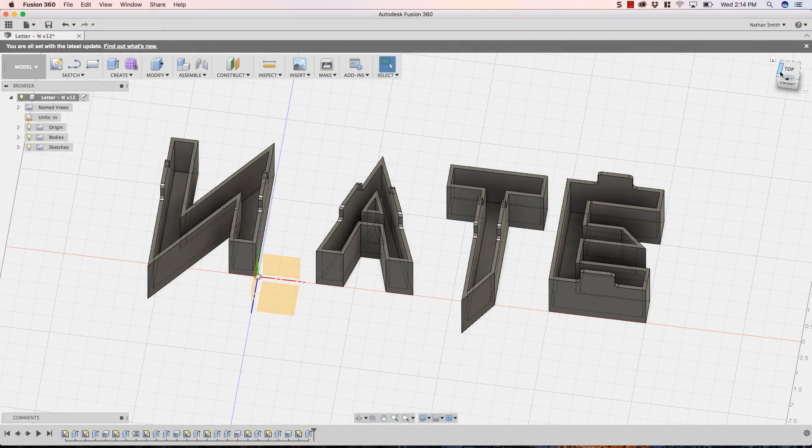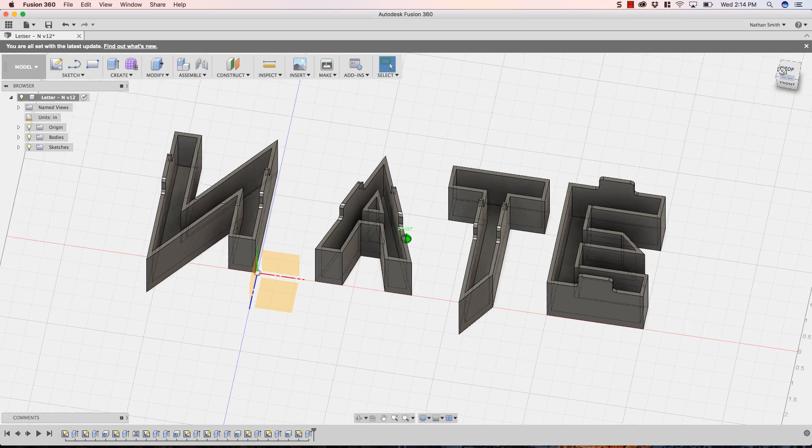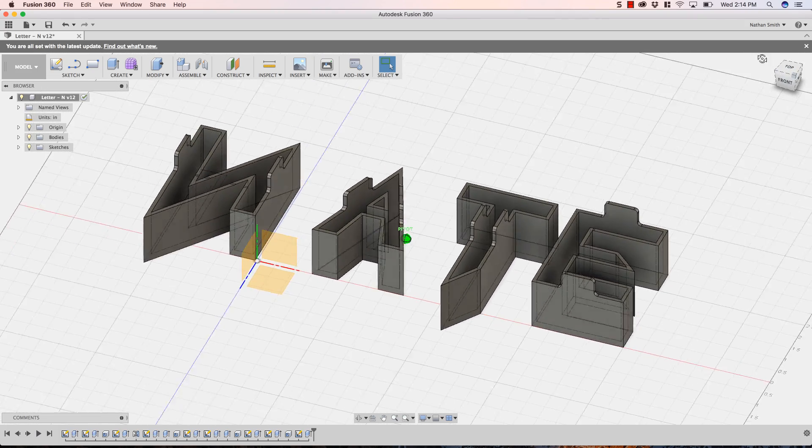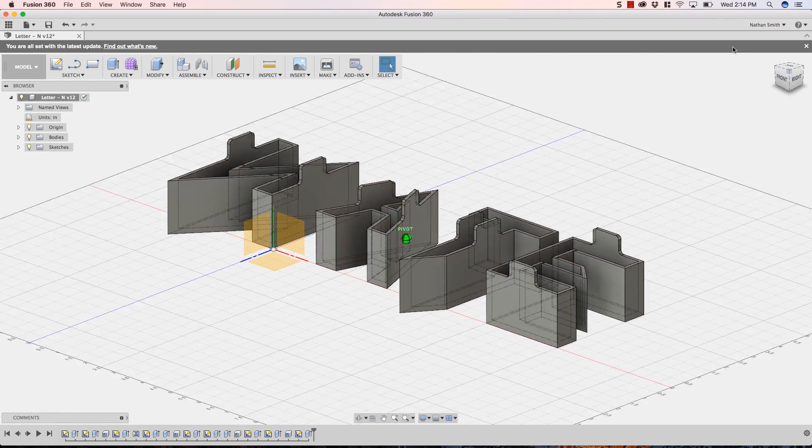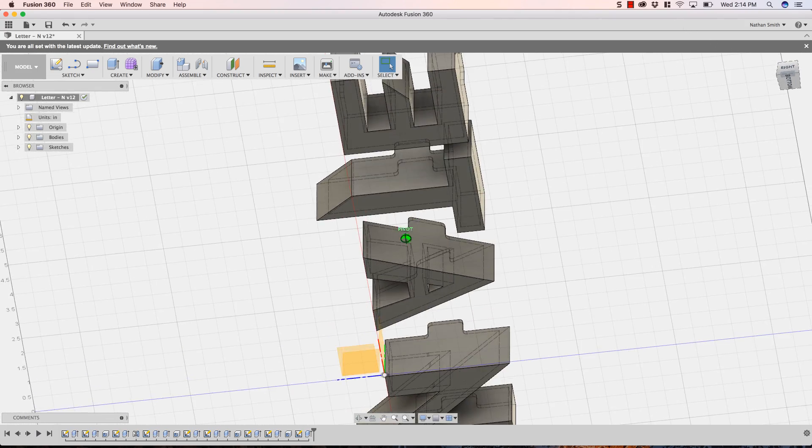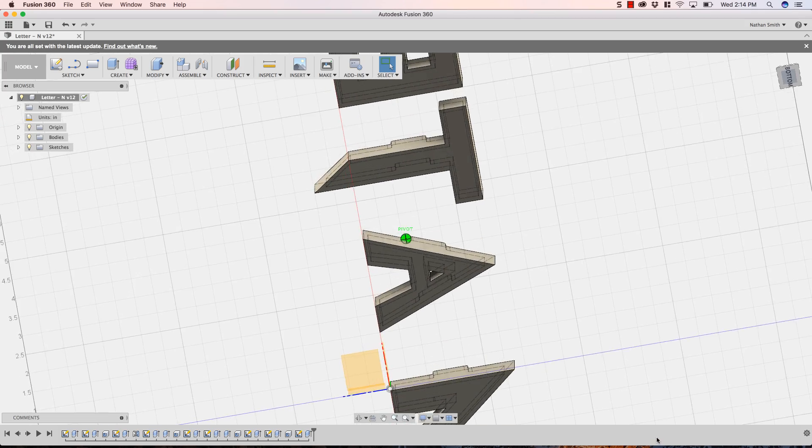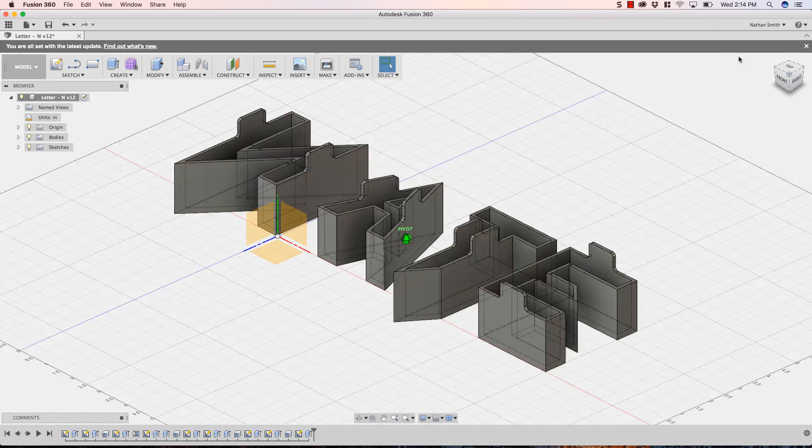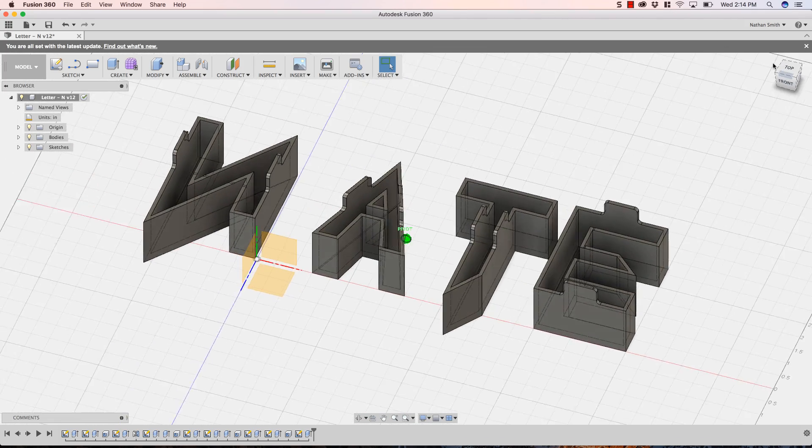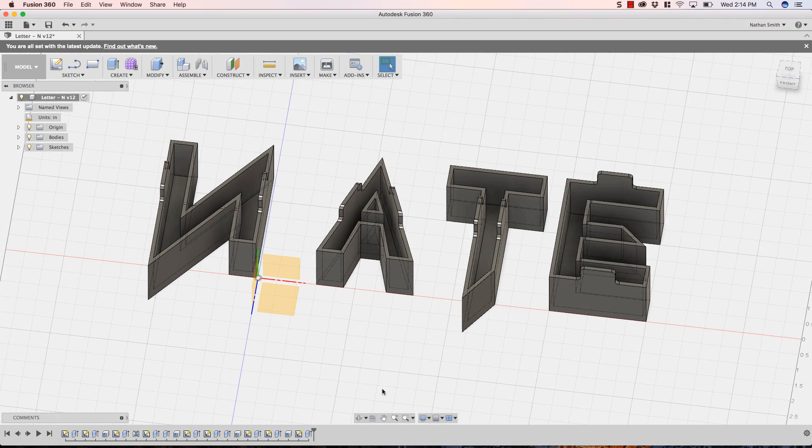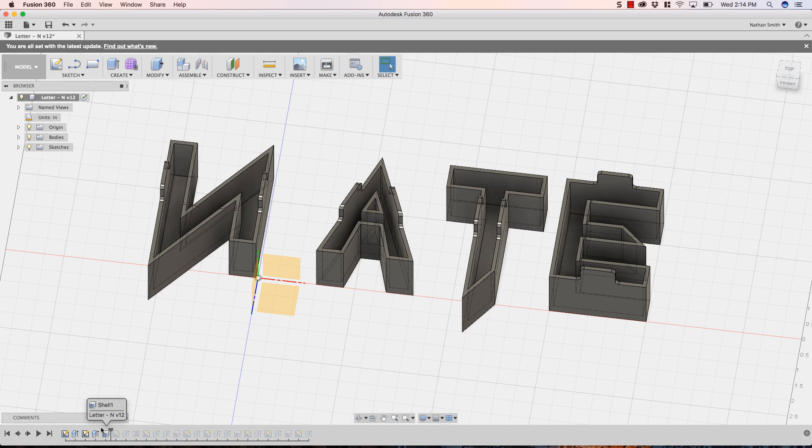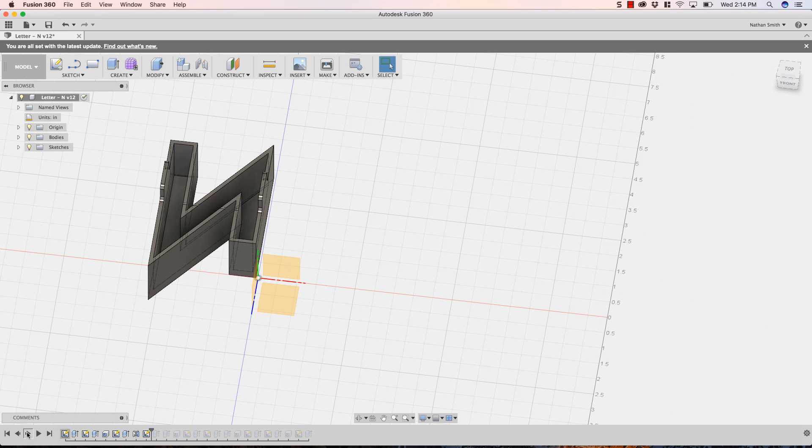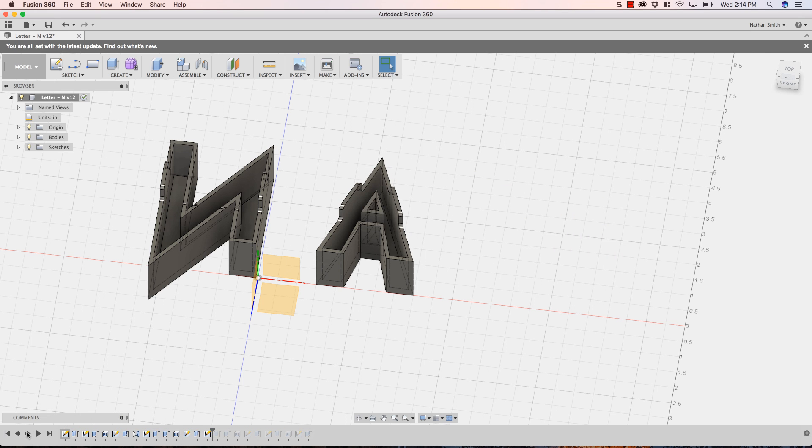When this project started, I didn't really know what it was going to be. The only thing I knew is that I wanted to make some sort of sign with my name on it. I started by designing some custom lettering in Fusion 360. Each letter was extruded and shelled.